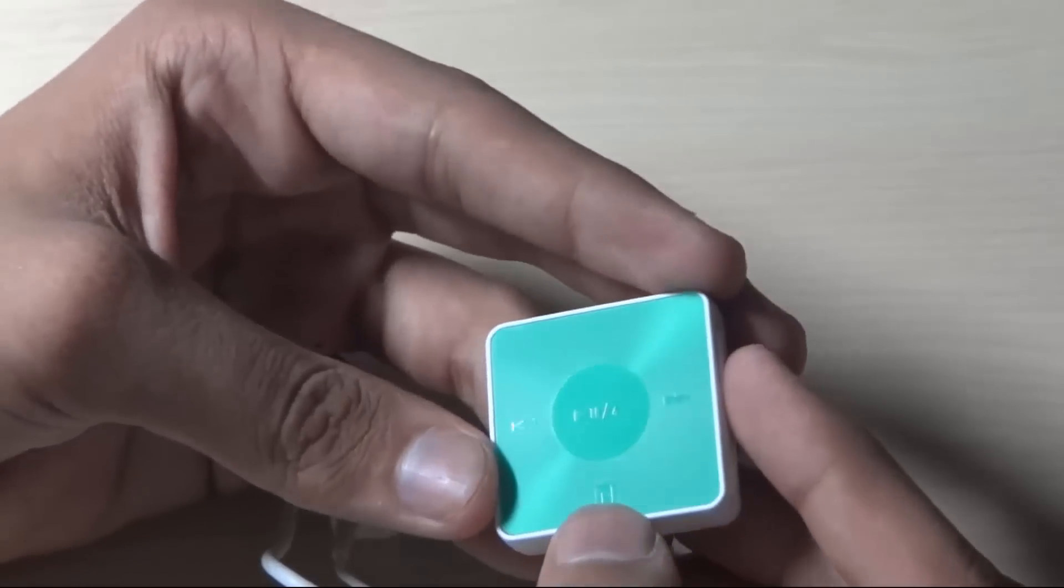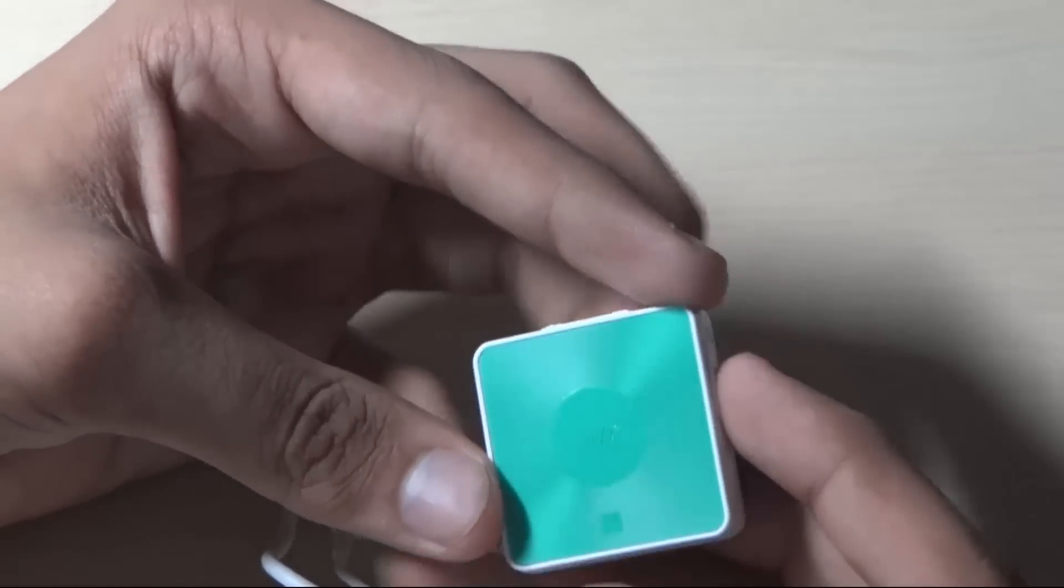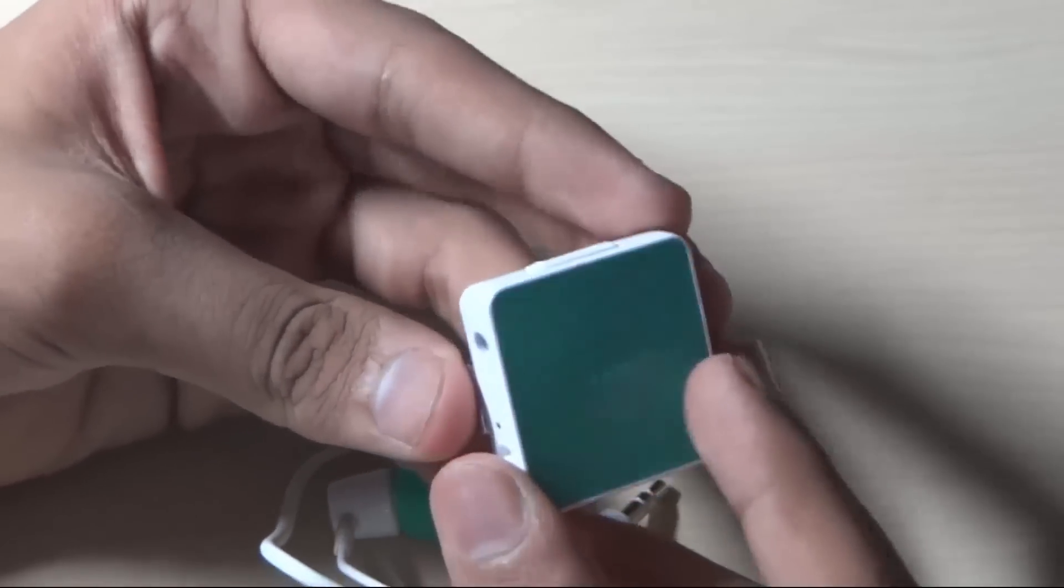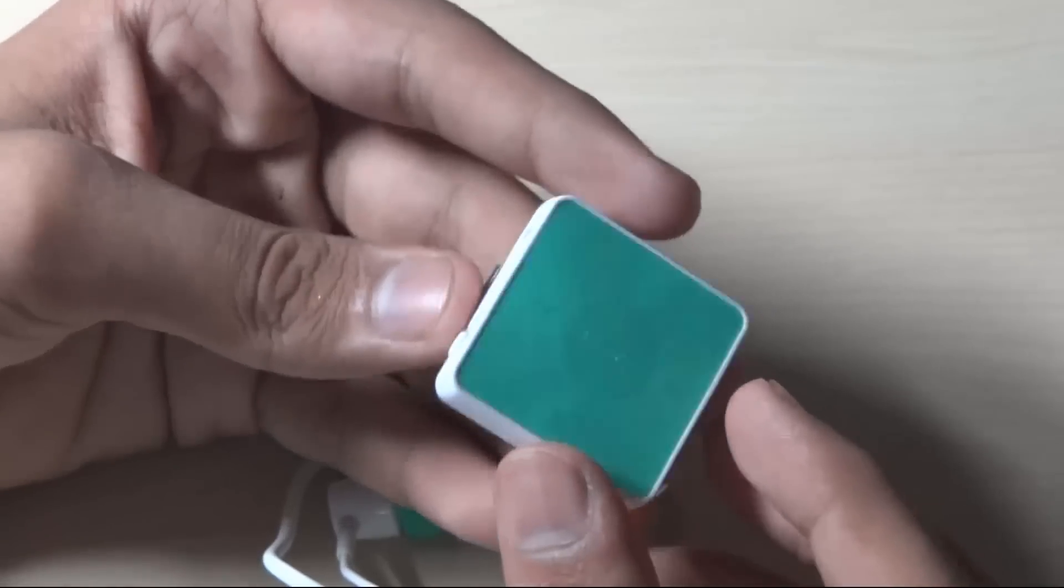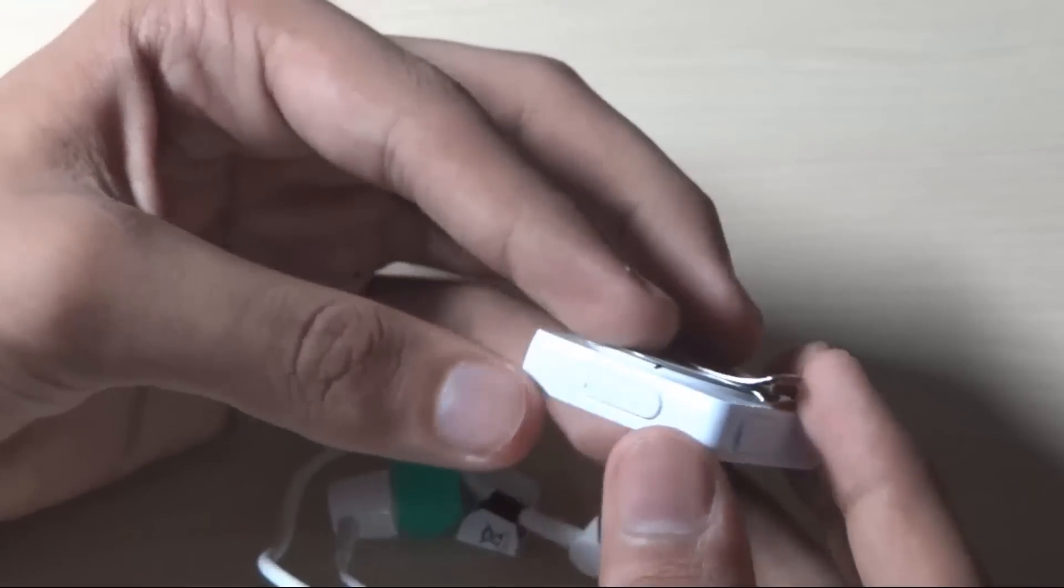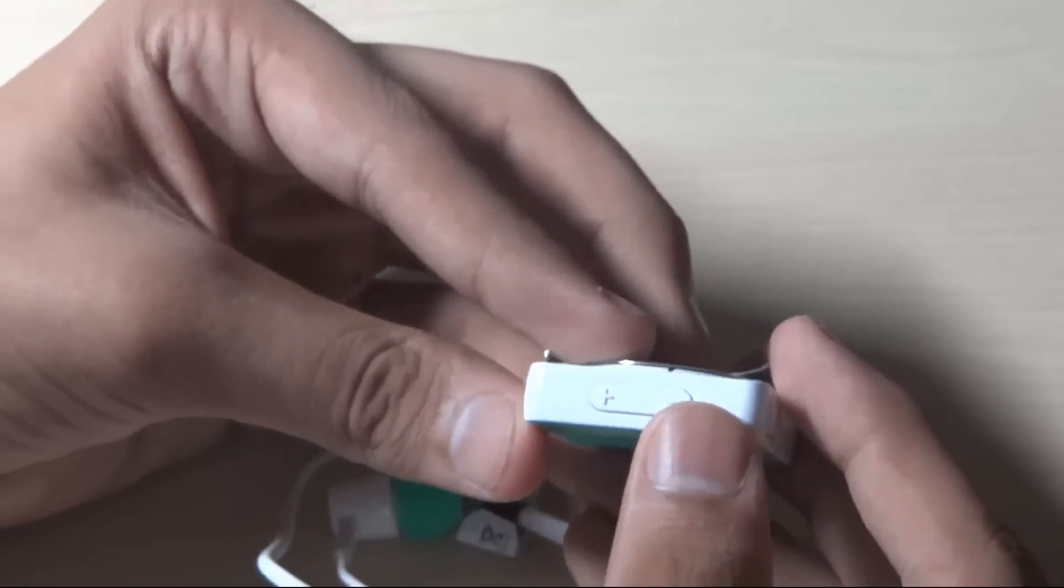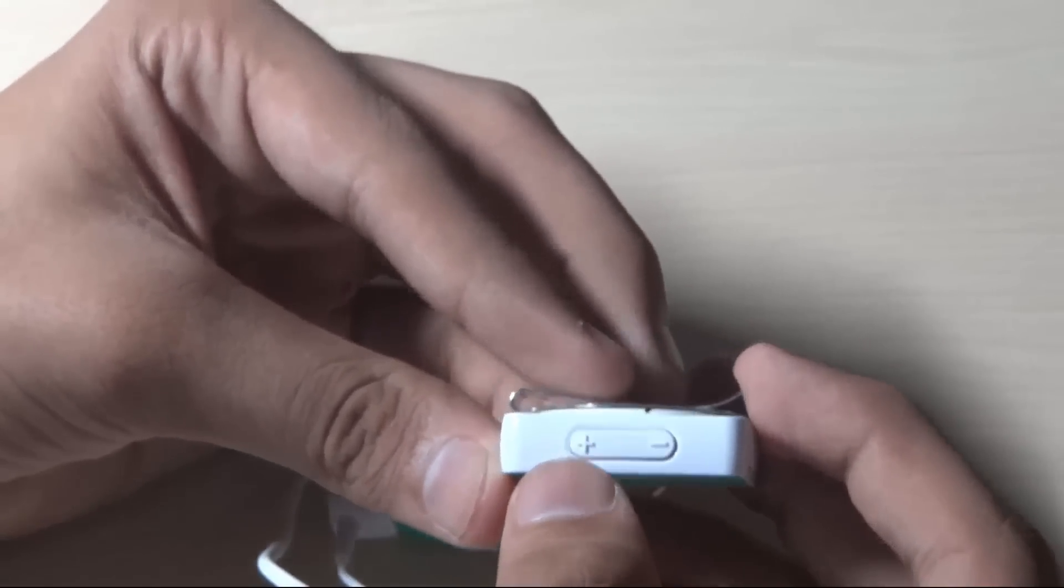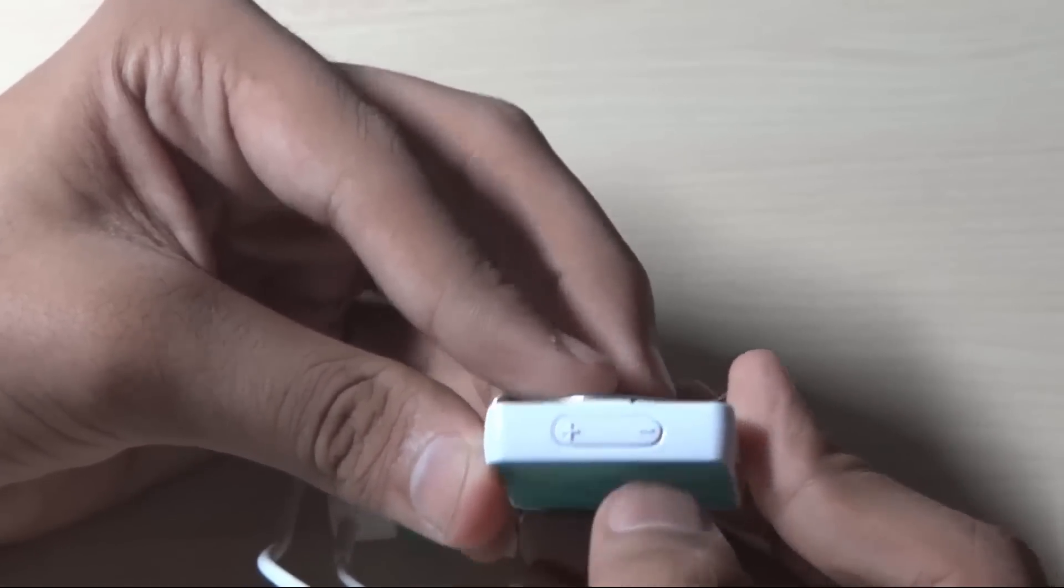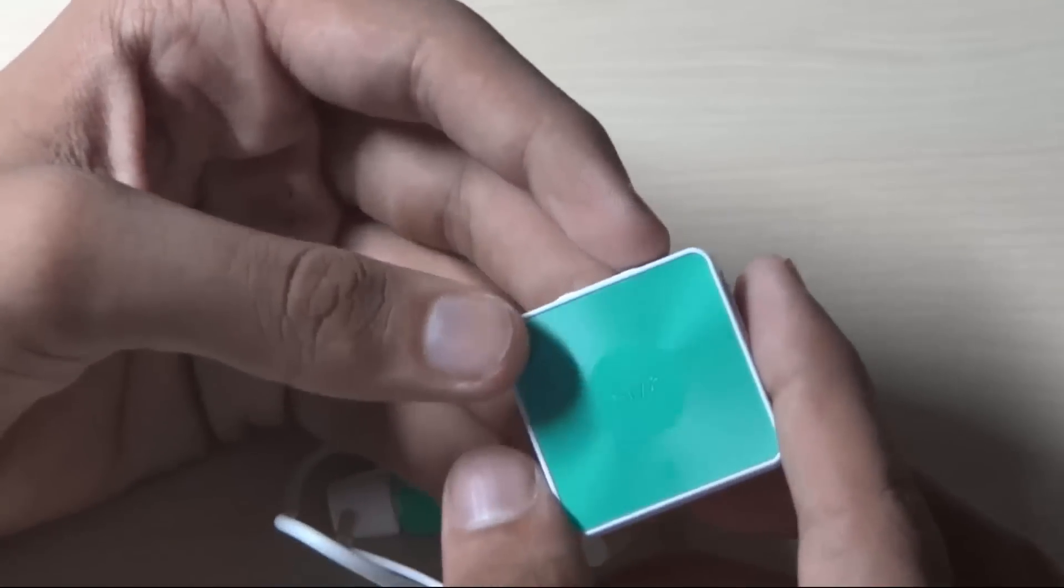This device is NFC enabled, so you can just tap on an NFC enabled device to listen to music and connect it to your device. At the top you have the volume rockers, which are standard.